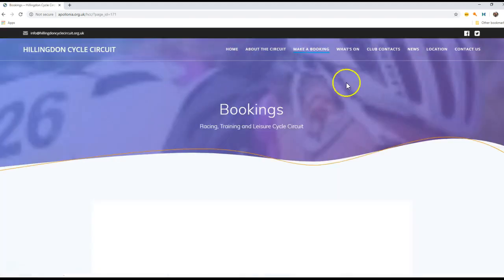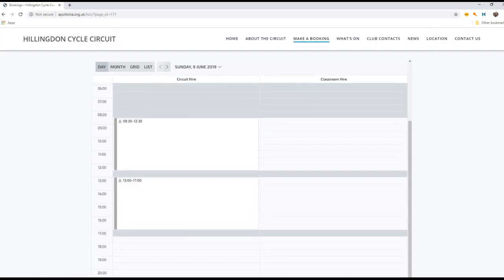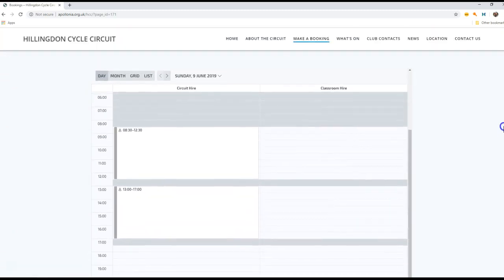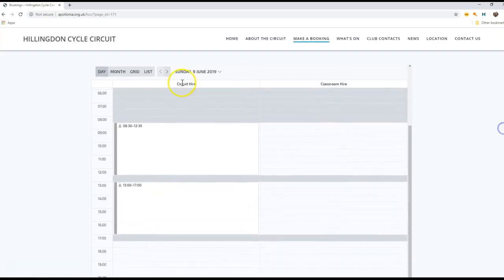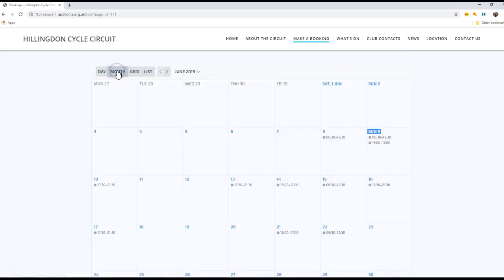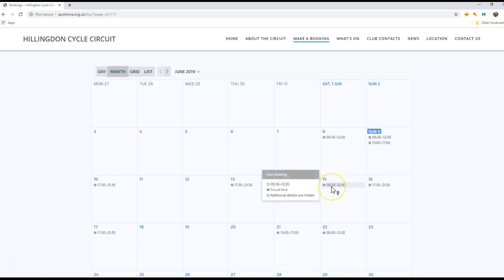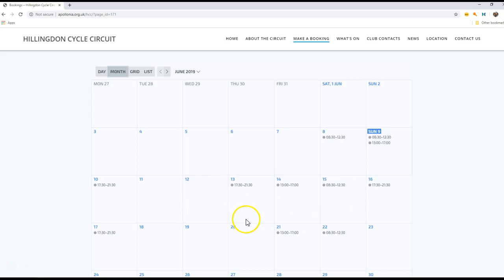If we click on this, it takes us into our bookings page. The bookings page is a simple to use calendar. The default view is by day, but if we change that to month, it will show us dates that are available. Notice that there are bookings in the system - some are circuit hire, some can be classroom hire, but we are going to focus today on making a circuit booking.